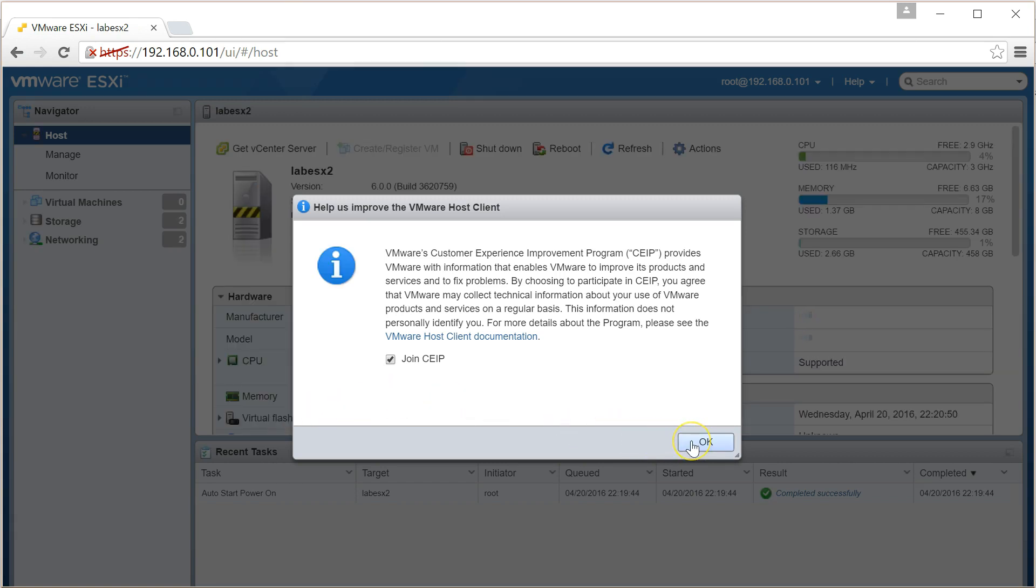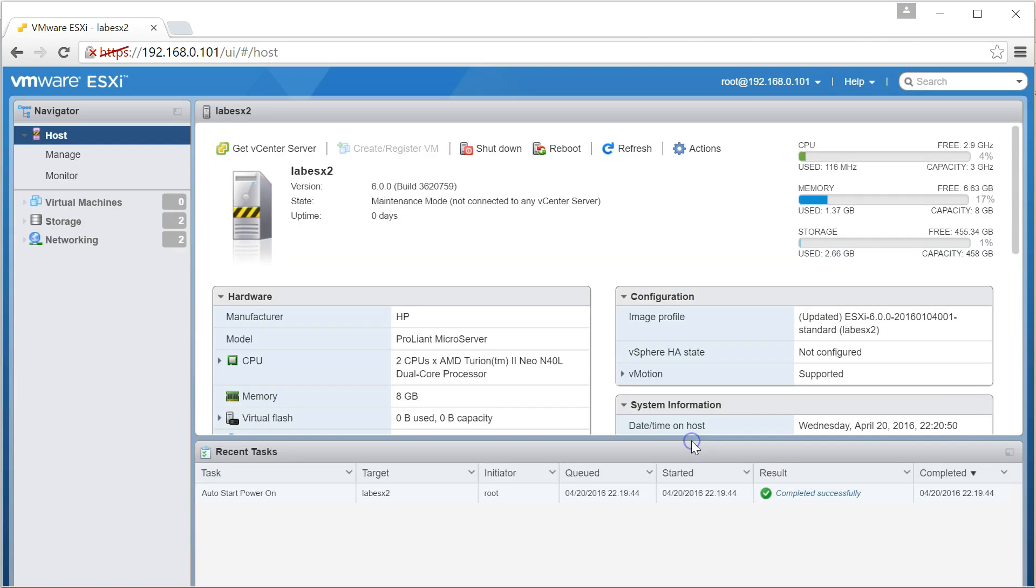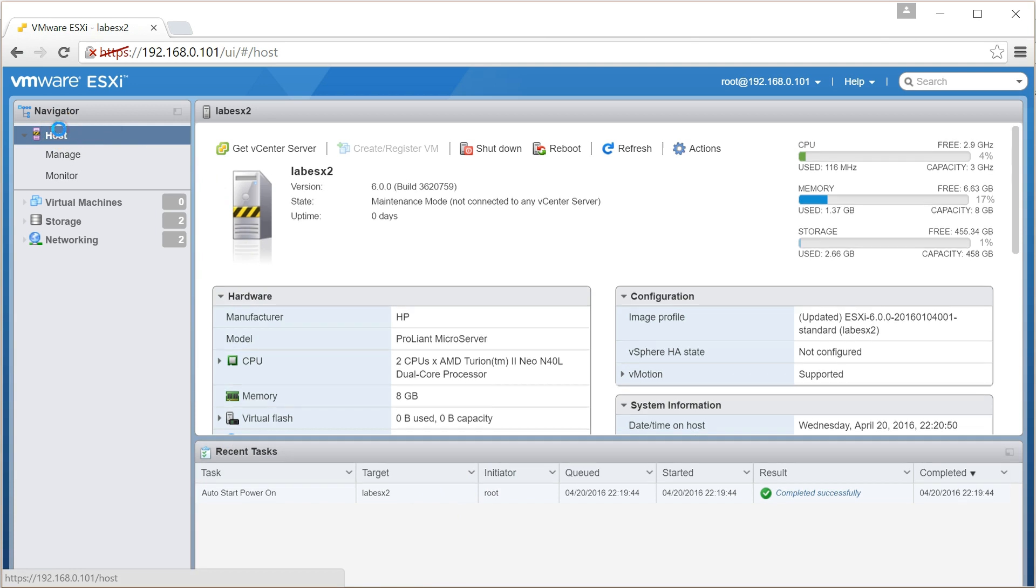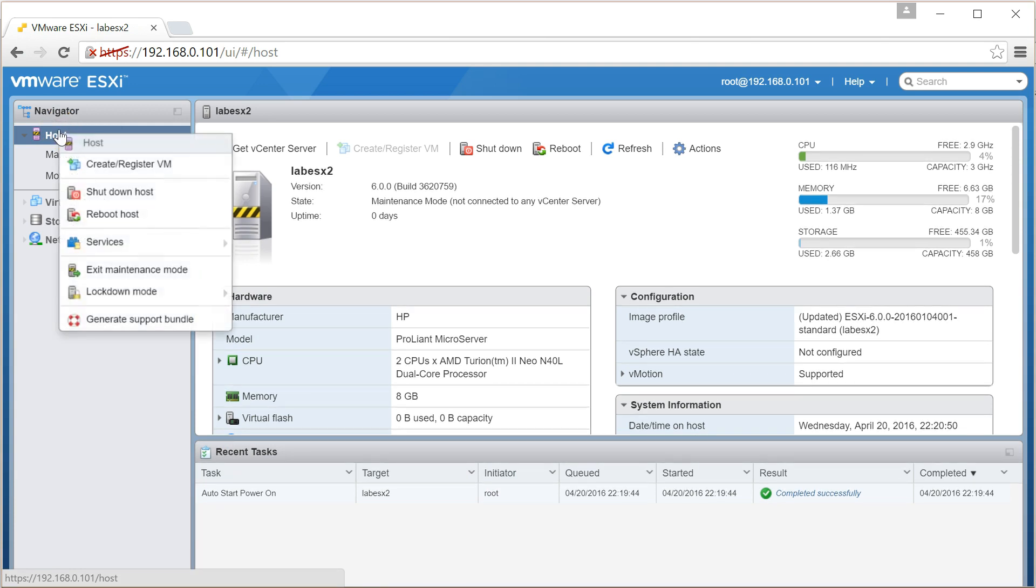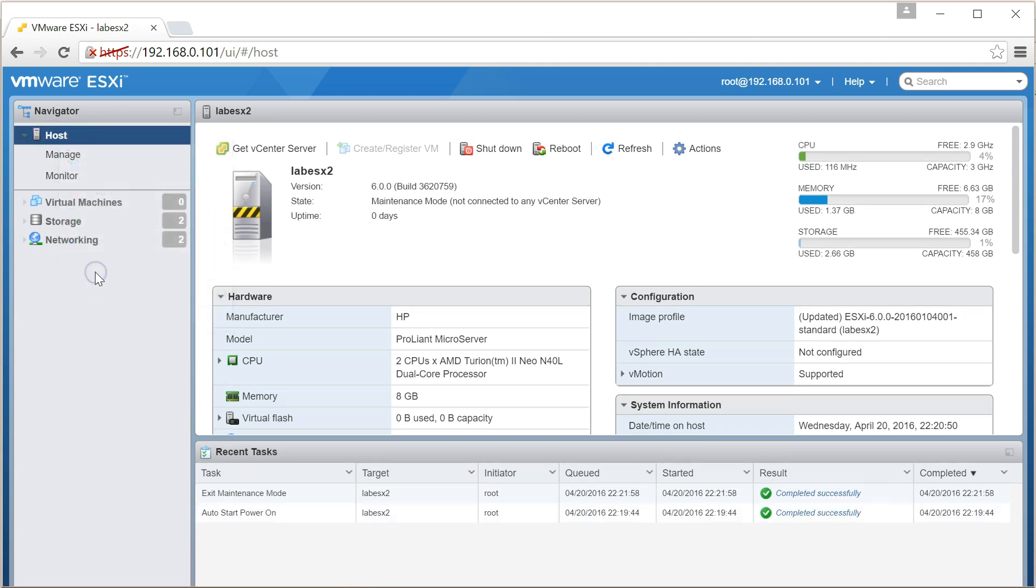We can join the customer experience improvement program if we want to and there's our host. Now we need to do is take it out of maintenance mode which of course we can now do using the web browser management interface.